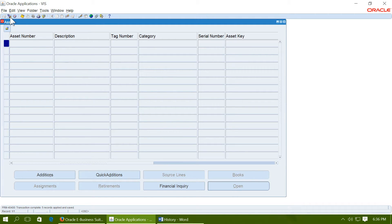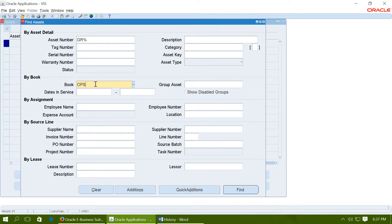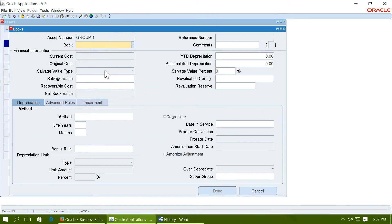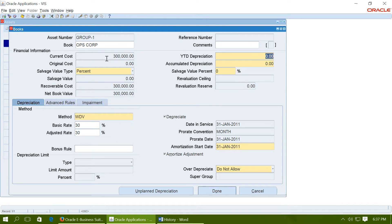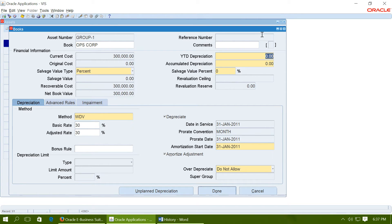Now let us query the group. Group 1. This is the group we created. Go to books. And you will notice that the current cost has been accumulated for all the individual assets within the group. We added one asset for 100,000. Second asset for 200,000. And now the group cost is 300,000. Let us see the individual assets.